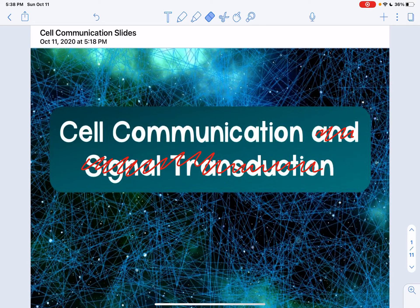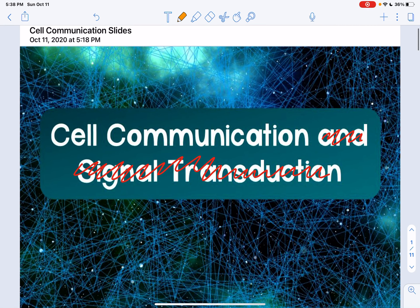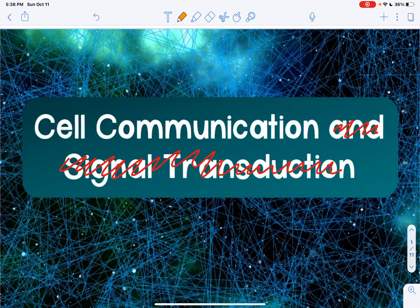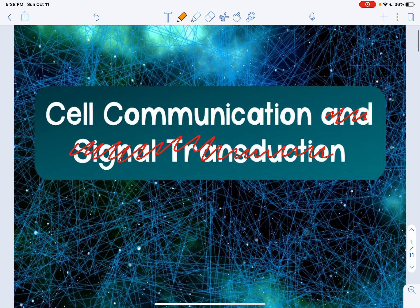Hello, everyone. Welcome to our new unit, Unit 3, on cell communication. This first section of our new unit is going to focus on the types of communication that cells have.